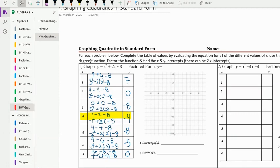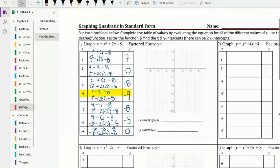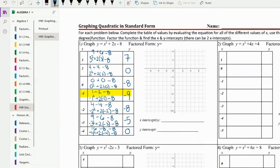So we're going to graph what we can fit. Three seven is not going to fit, so we won't worry about that. Two zero is on the graph, zero negative eight is on there, negative one negative nine we can fit, negative two negative eight, negative three negative five — we can guess this will also match — and lastly we have negative four zero.